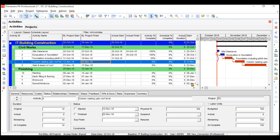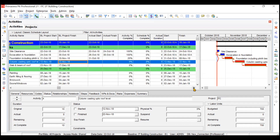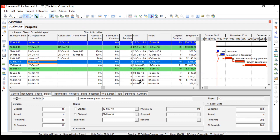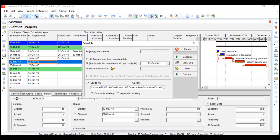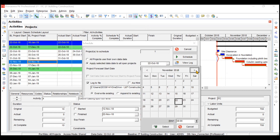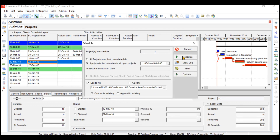Now it's time to schedule everything. You can see that future activity dates are currently showing 12th November, 23rd November, 8th January and so on. We will schedule with a data date of 5th November — we are not updating cost yet, just focusing on dates. Set the data date to 5th November and click Schedule.